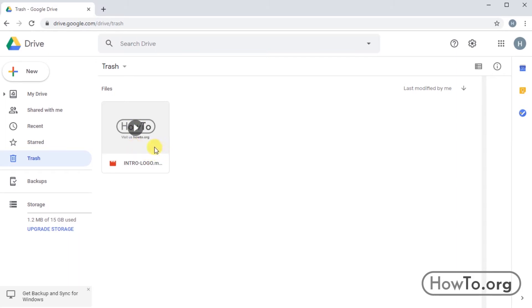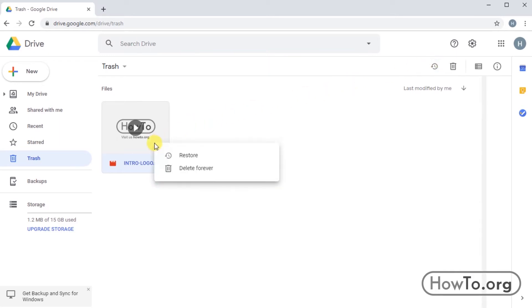Select the file and then press the clock icon: Restore from Trash. We can also right-click on the file to find that option.